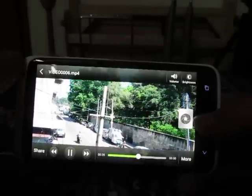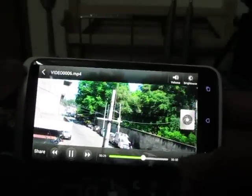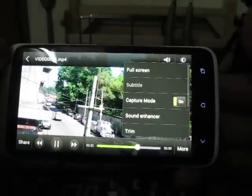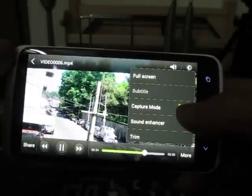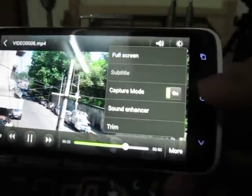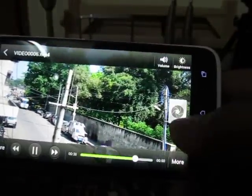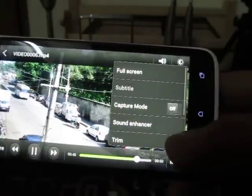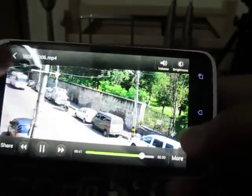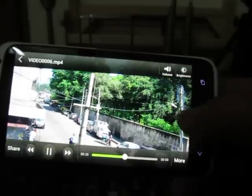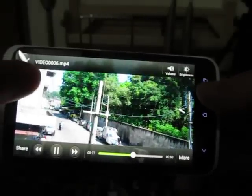In case you want to hide this particular camera shutter symbol, you just need to tap on the 'more' symbol and then you can turn this feature off. As you can see, the camera shutter symbol is now gone from the video.